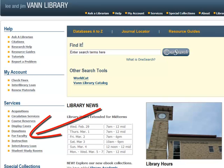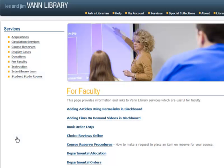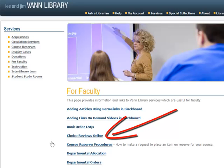To access Choice Reviews Online, click the For Faculty link under the Services heading on the library homepage. Then click the Choice Reviews Online link.